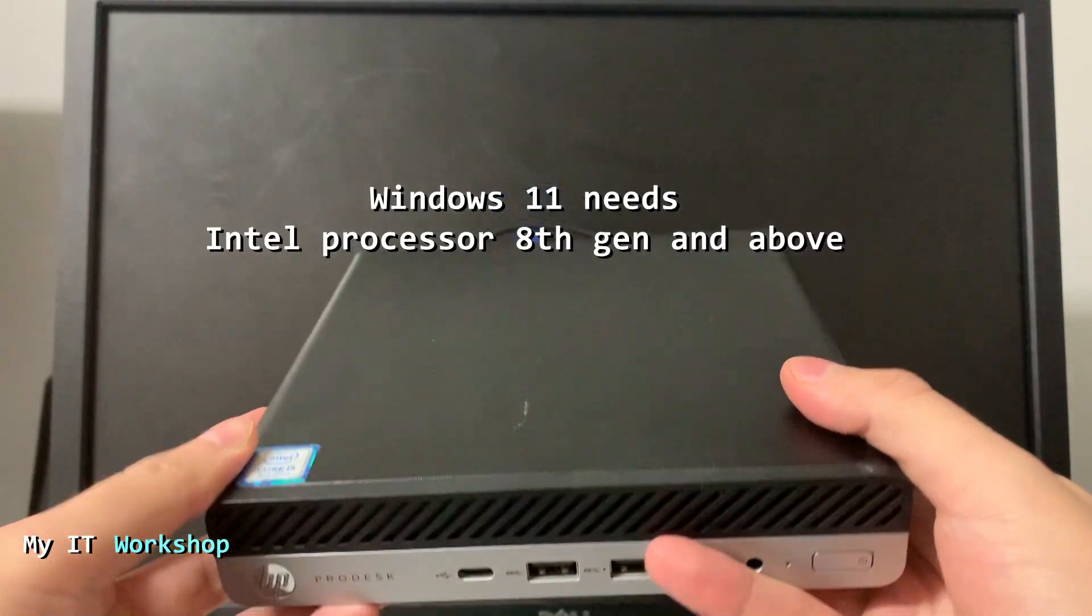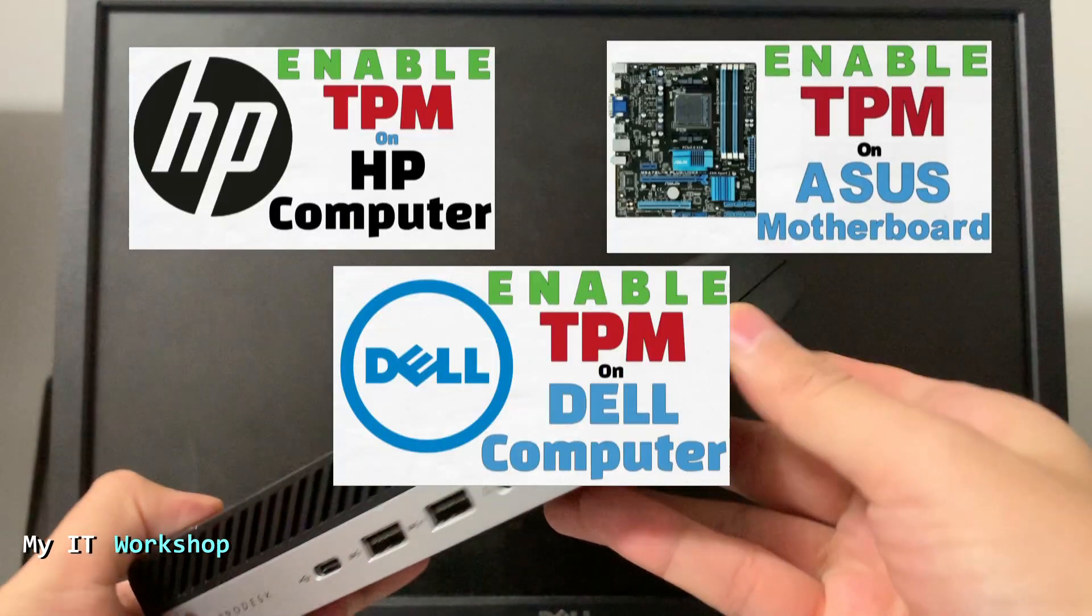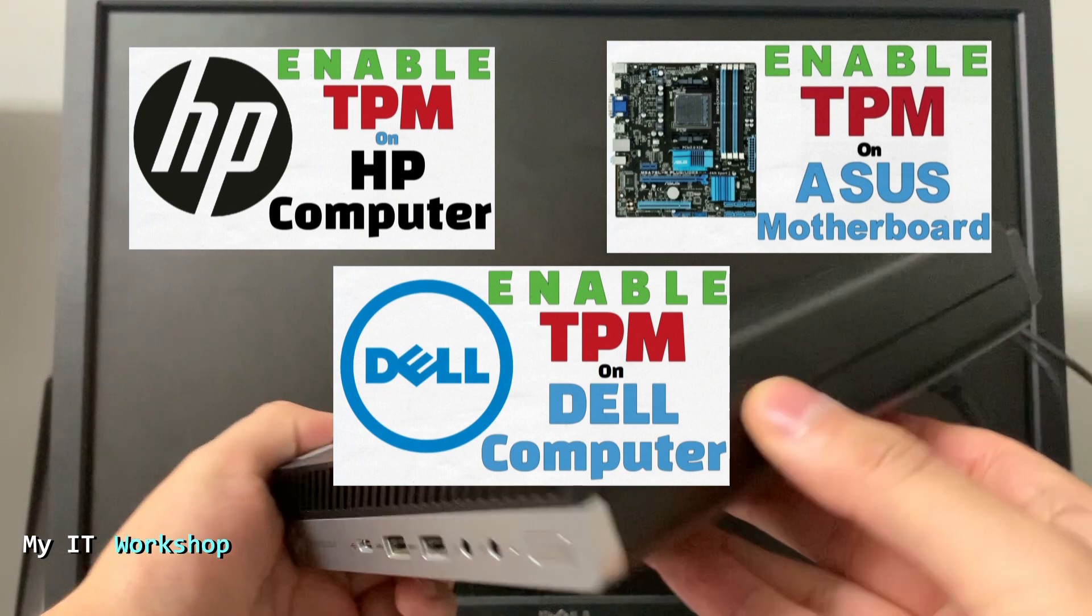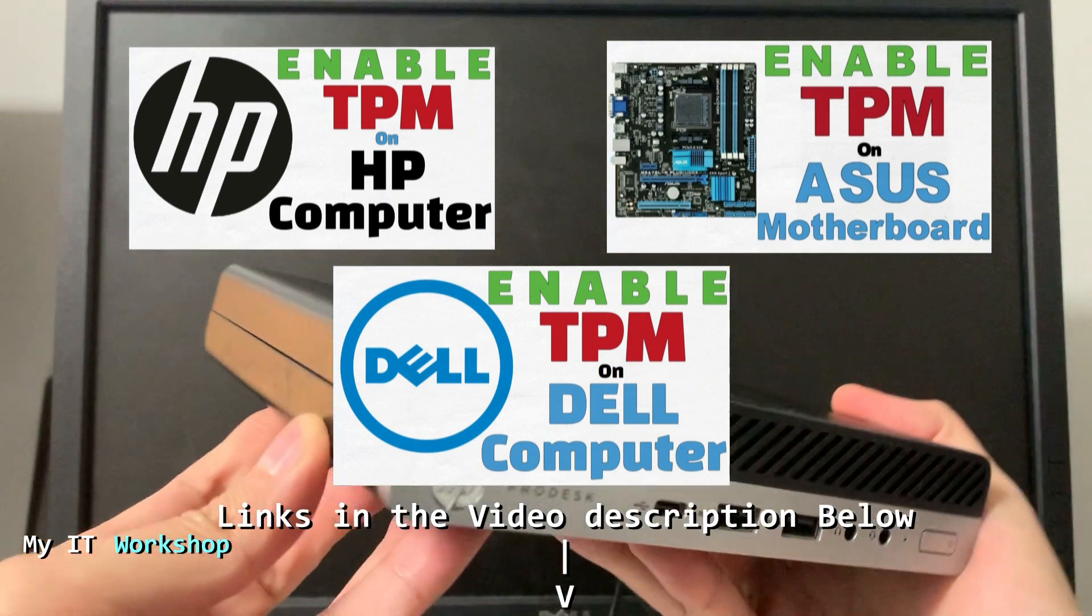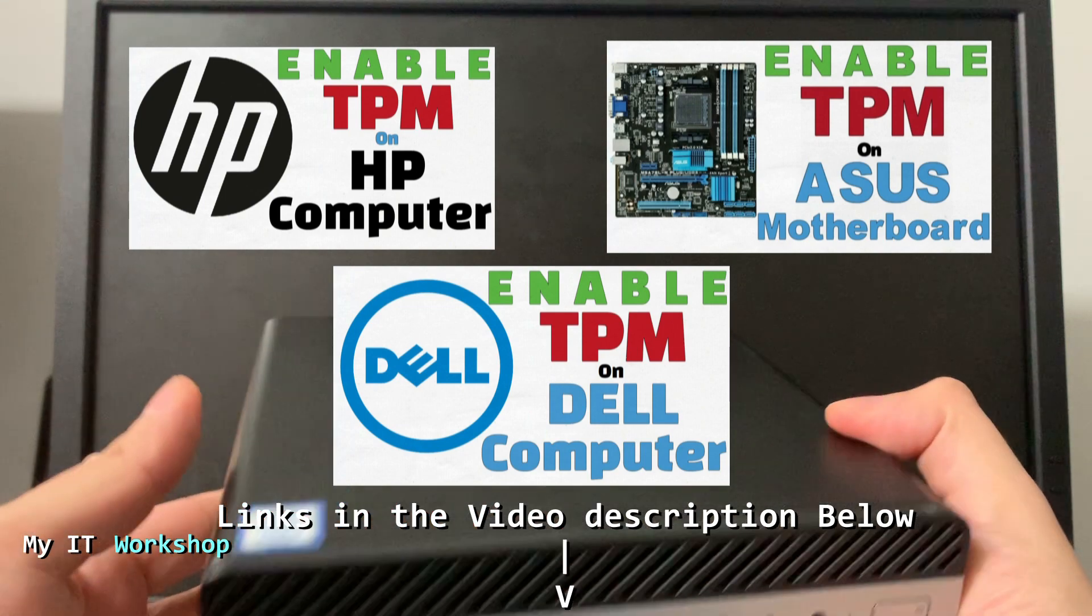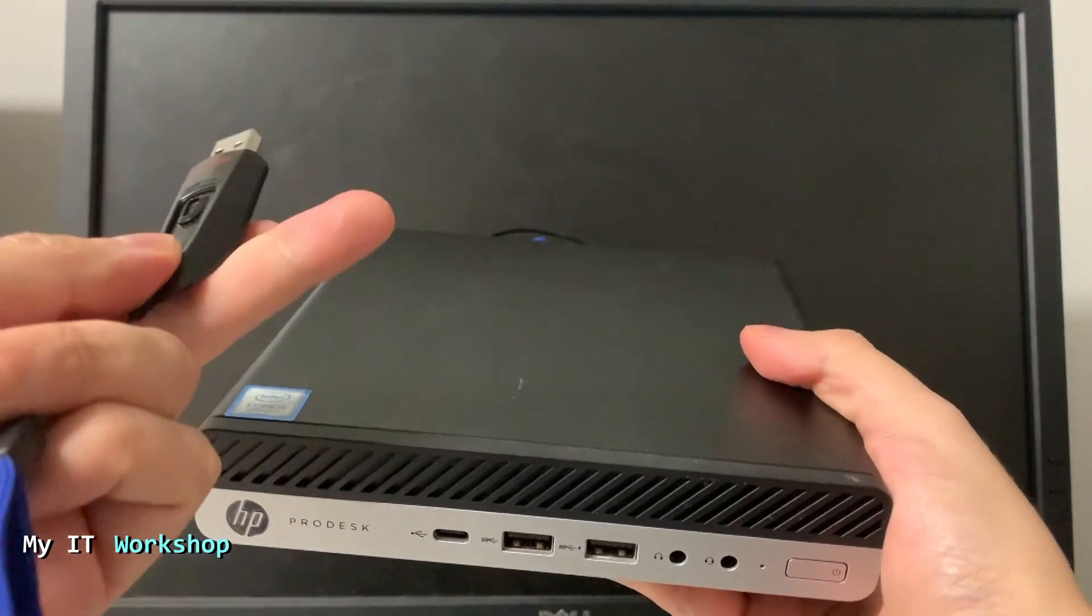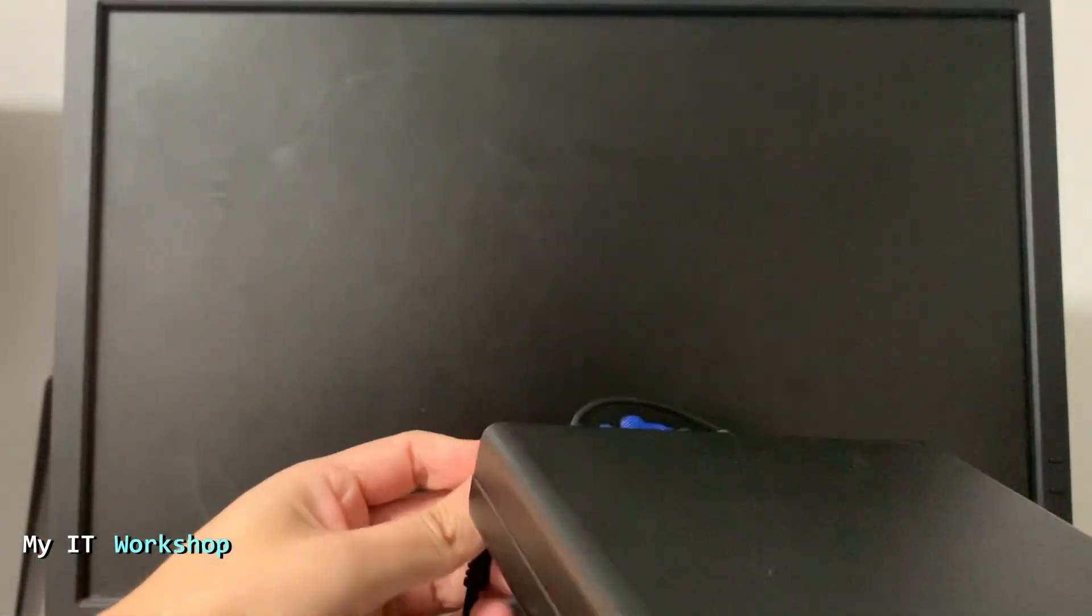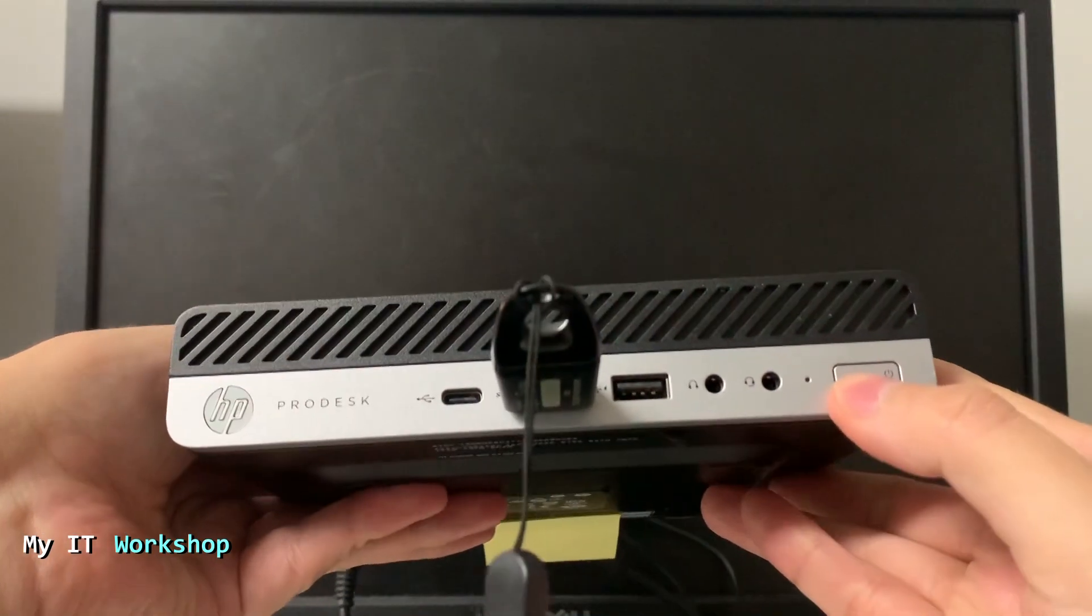I have done three videos in the past on how to check if you have TPM on your computer and how to enable it. I'm going to leave these videos in the video description below. As you can see this is the USB SanDisk. I'm going to connect to it and now I'm going to connect the power and turn it on.